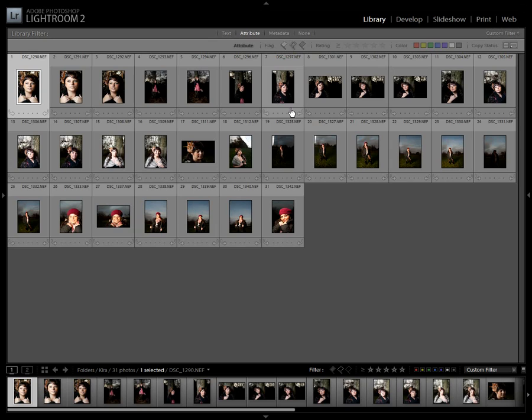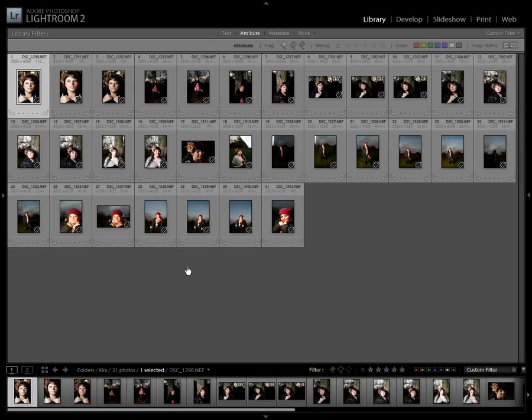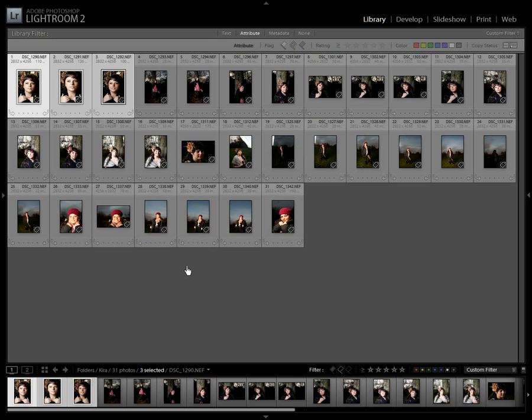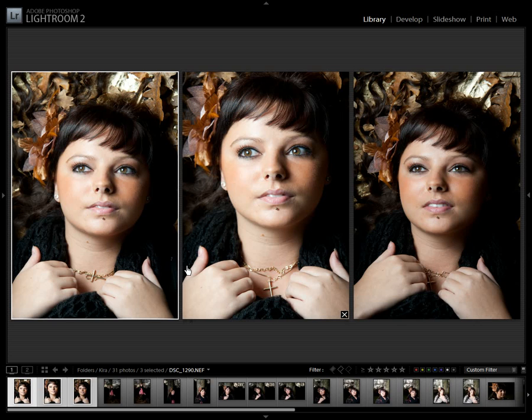And with the first image selected, I hold down the shift key and with my right arrow I select the three first images. I then press the N key to enter survey mode.